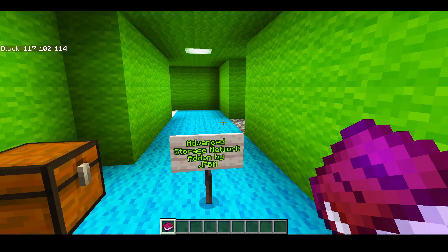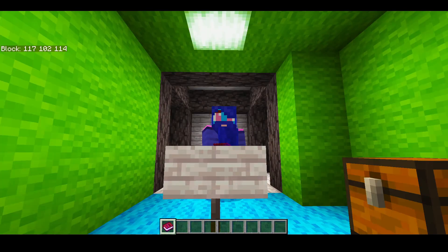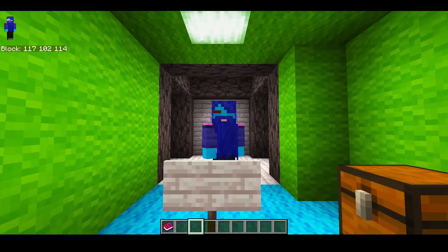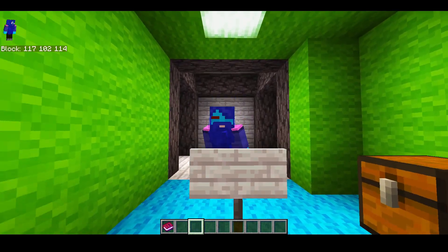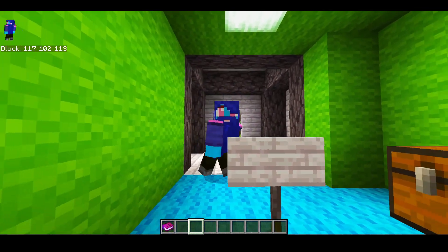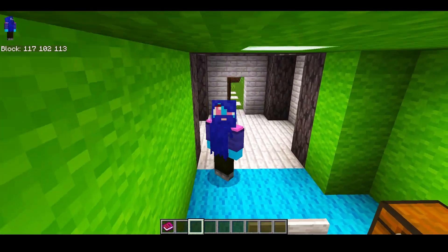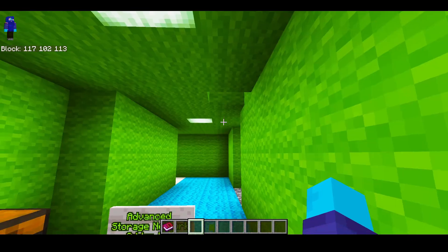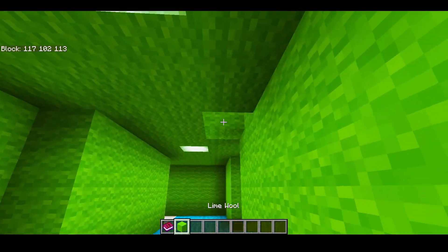It also allows you to find your items within a matter of seconds. Within a matter of seconds, you can find any item that you have stored in your storage room.